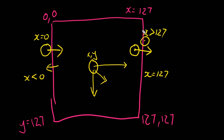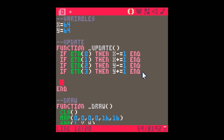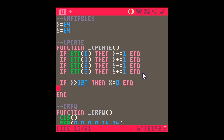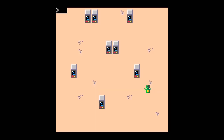To do this we need to ask: is x greater than 127? We use an if statement. So in the update routine we write: if x is greater than 127 then x equals 0 end. And copying that line — because all programmers copy code — we put it in for the other direction: if x is less than 0 then make x equal 127.